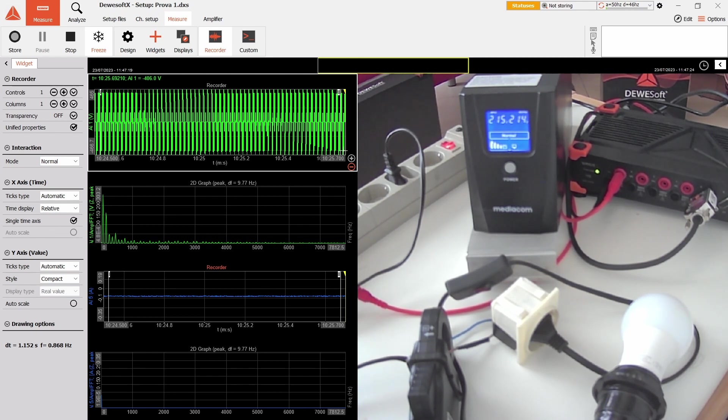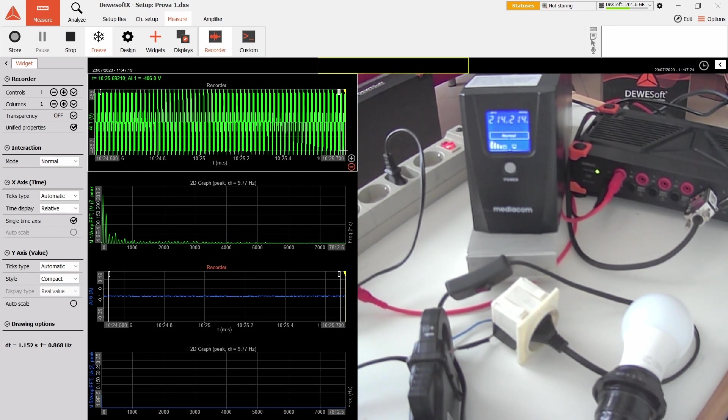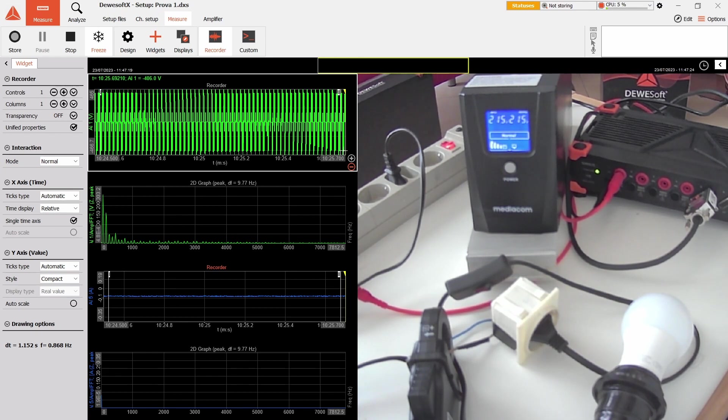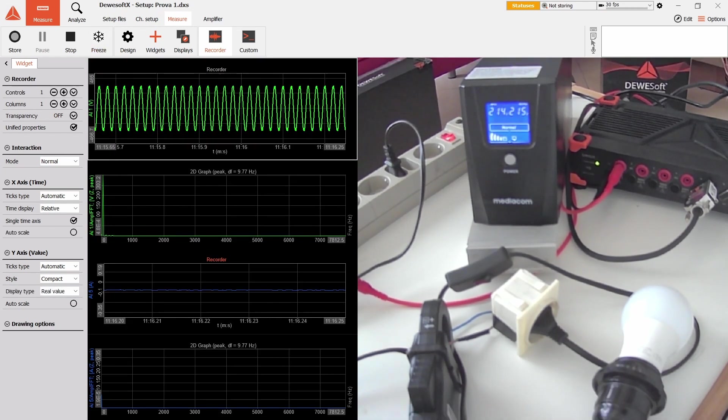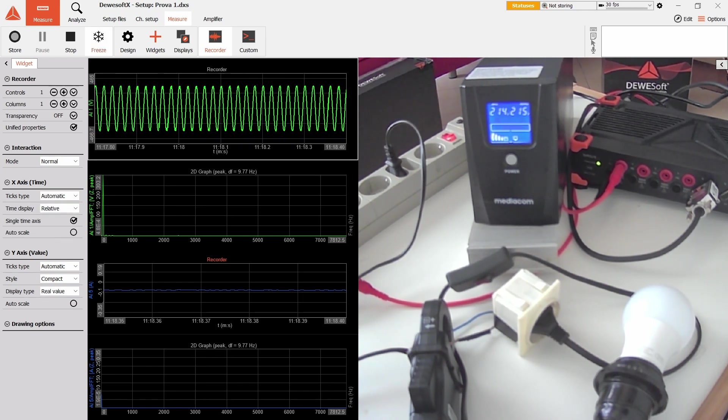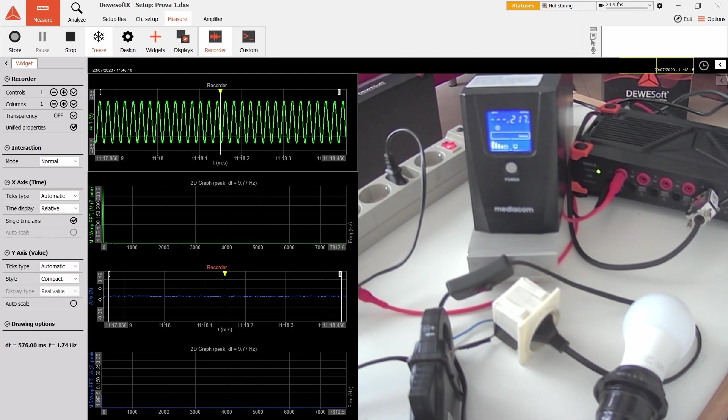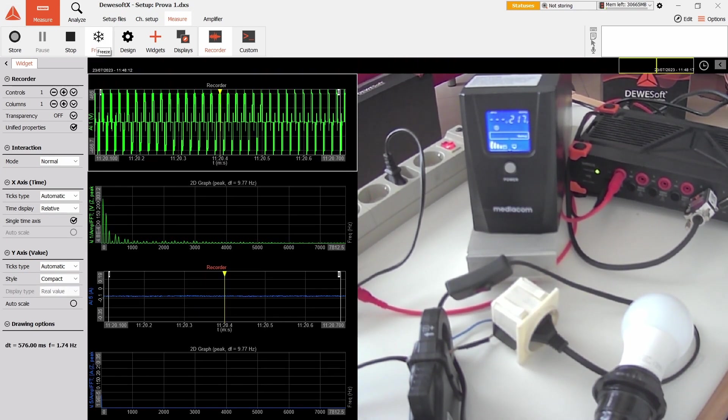The last thing that I would like to see is the amount of time that the UPS is not giving you current. For example, if you have a computer plugged in and there's a blackout, for how long will your computer not have power whilst the UPS is turning on? I'll go back to the incandescent—actually, we don't need any load for this.